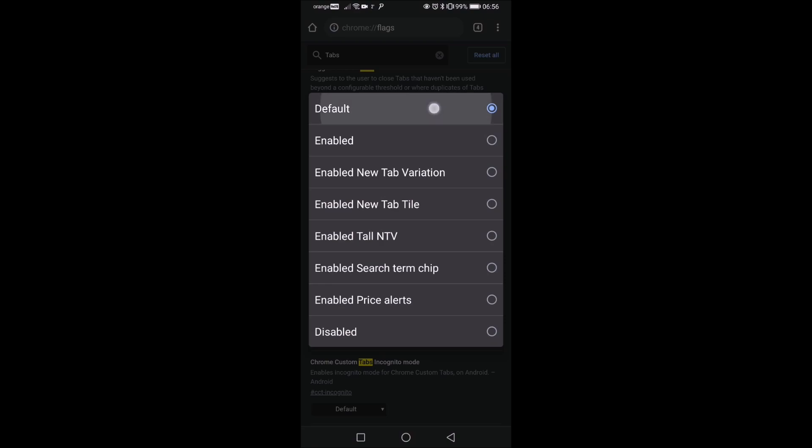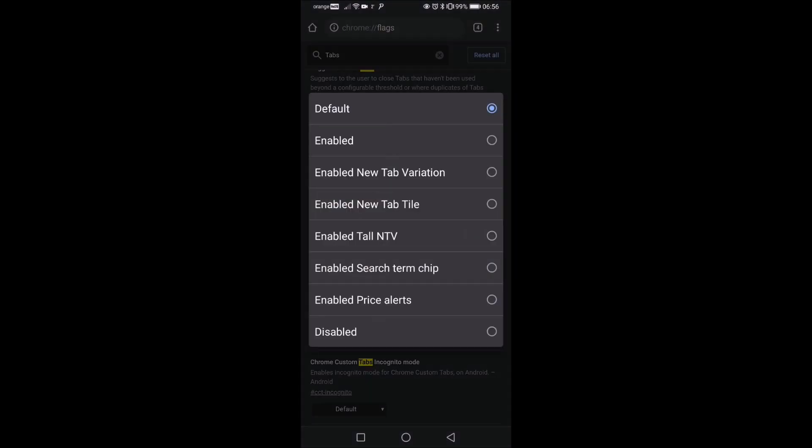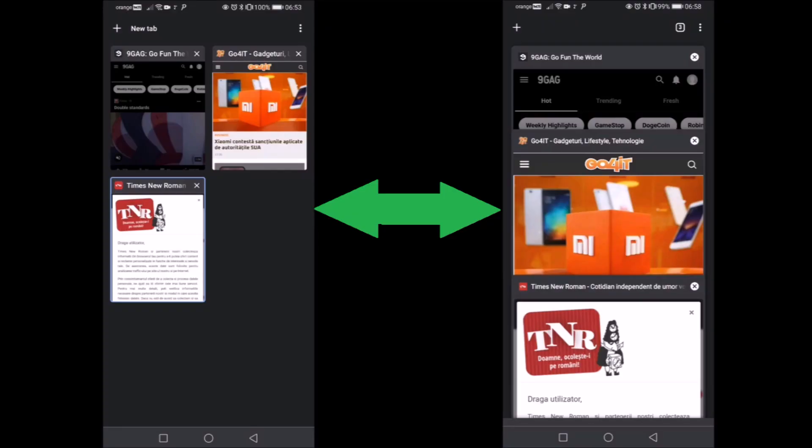because on my wife's phone default means actually cascade. On mine default means grid or tiled, so why that's happening, I'm not sure. Do I care? No, not really. So there's that.